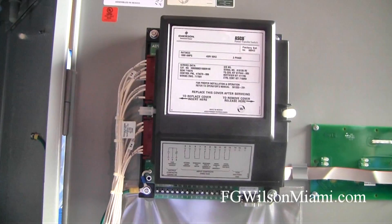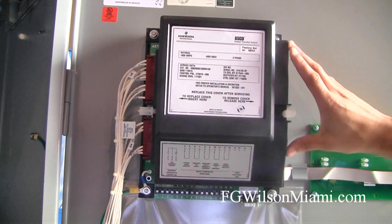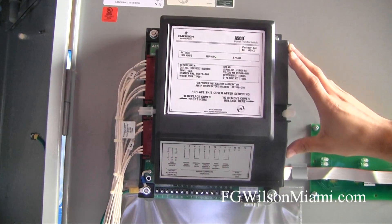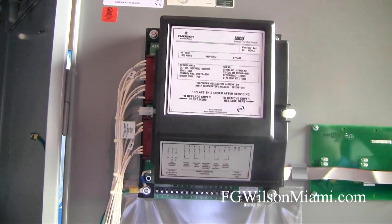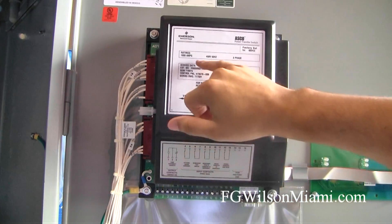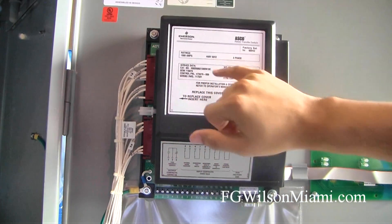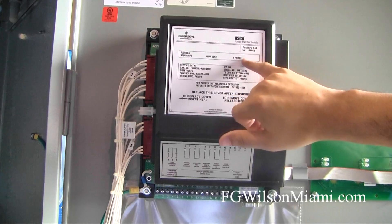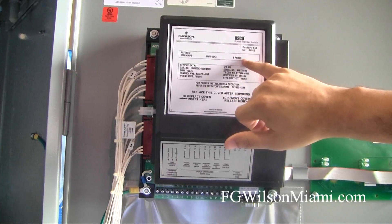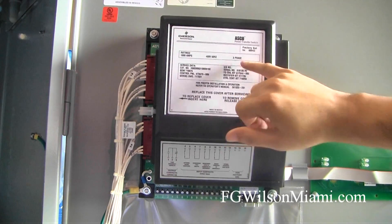This is the cover for the main controller in the 300 series transfer switch. It contains information such as amperage, voltage, frequency, and whether it is a single phase or three phase.